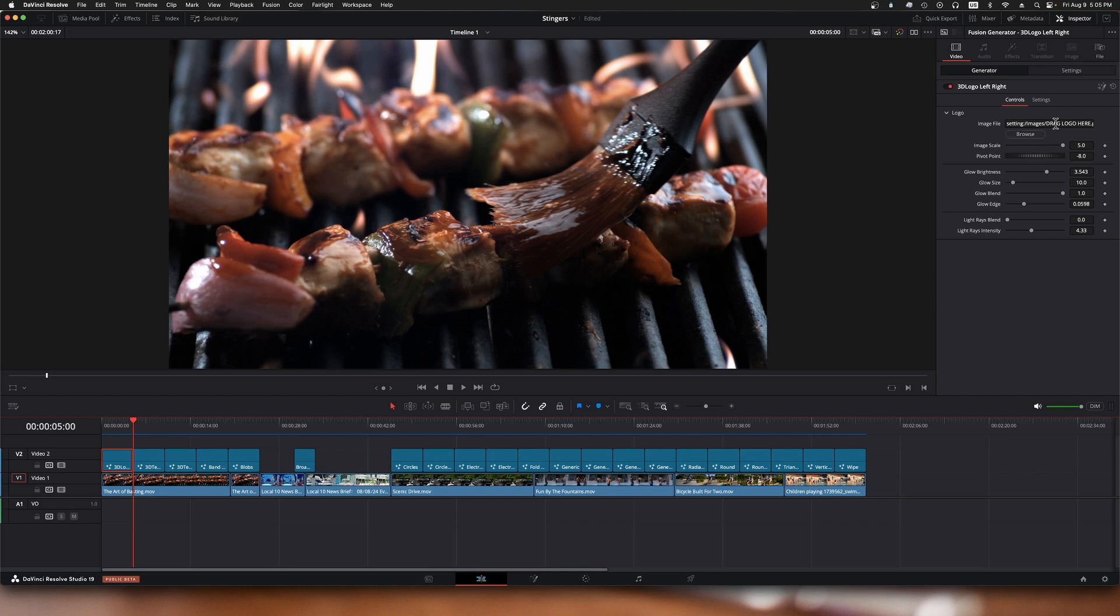If we look over here, we can see we can browse and specify the file that we want for a logo. It's not getting it out of the media pool; it's actually selecting a file off your local storage. I would recommend you use a PNG file with an alpha channel, so 24-bit PNG, and all of these transitions will honor the alpha channel of a PNG file.